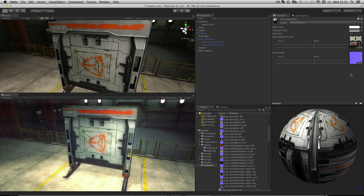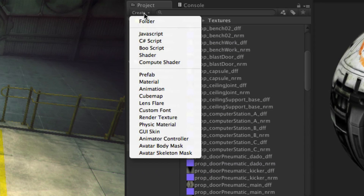And that's the true power of using materials. Unity ships with many shaders that will cover all manner of game development needs, and you can also write your own shaders and assign them. You can create these also by using the Create button on the project panel.